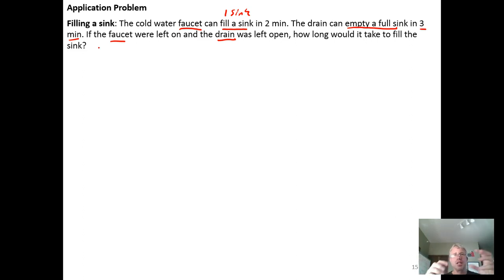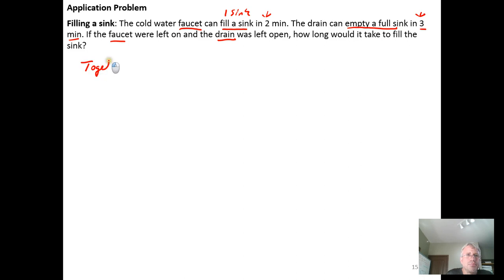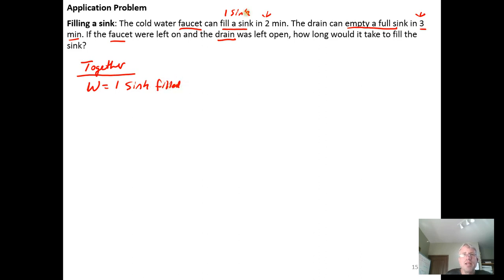Because the faucet can fill the sink in two minutes and the drain takes three minutes to empty it, the faucet is faster than the drain, so we expect the sink to fill and overflow. If they work together — the faucet trying to fill and the drain trying to empty — eventually the sink is going to overflow. The work that gets done will be one sink filled. This is a work equals rate times time problem, and the work done is the filling of a single sink.